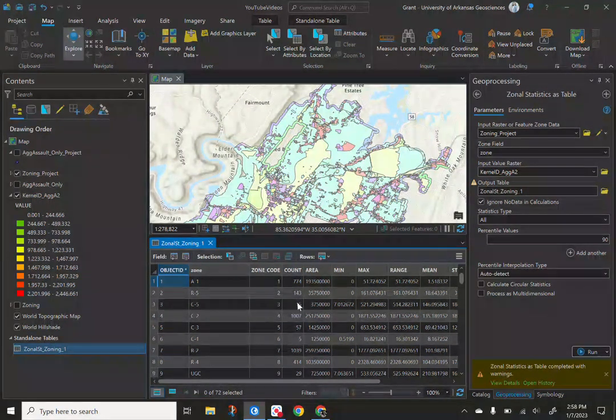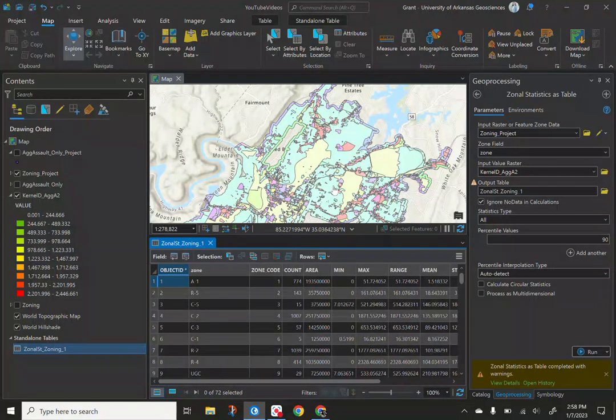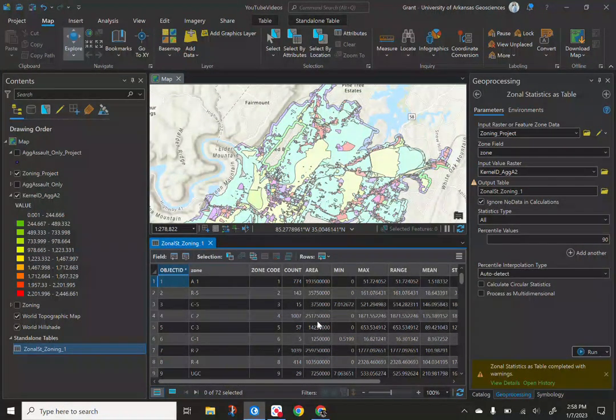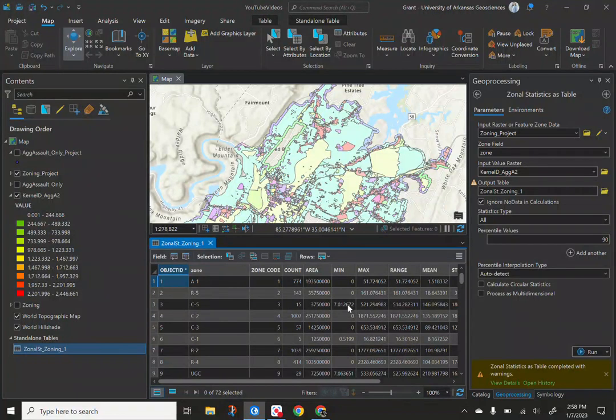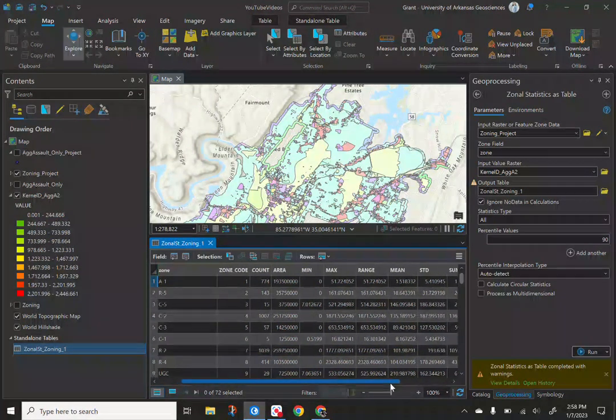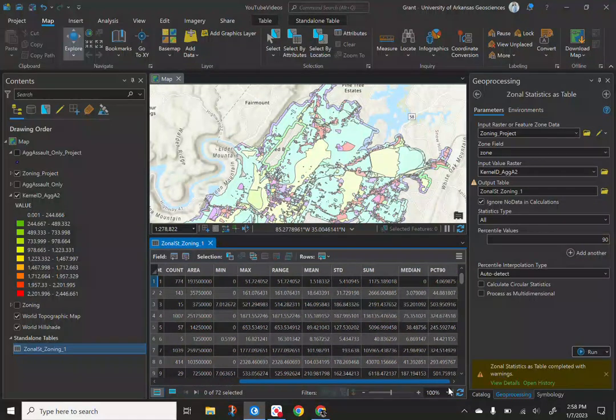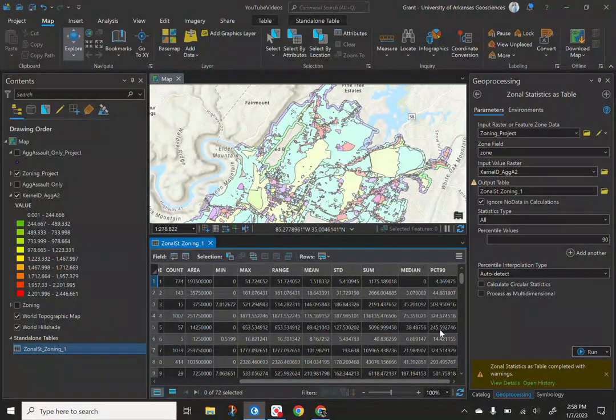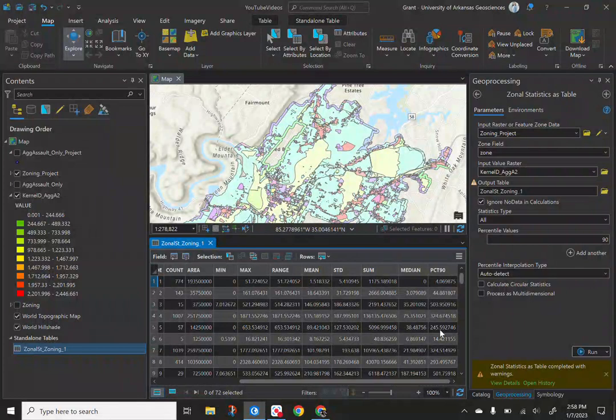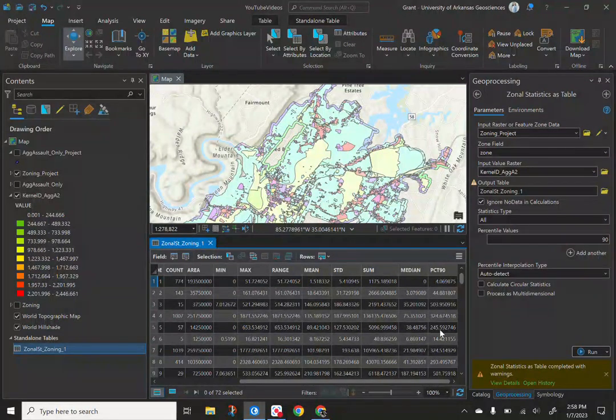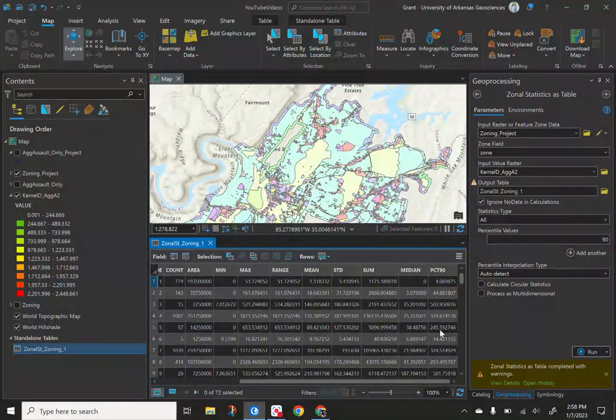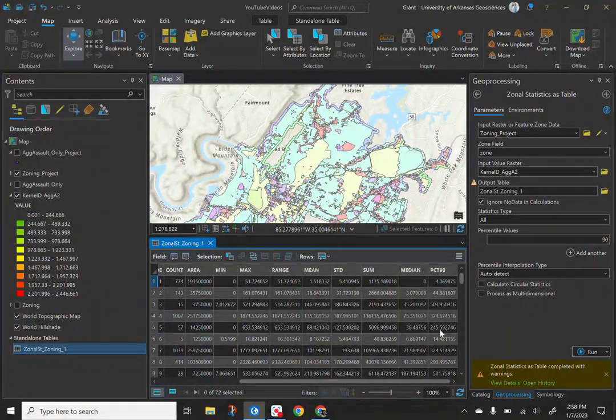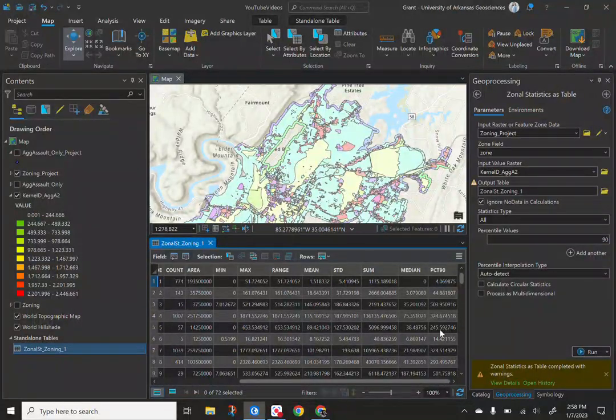So we have the type of zone, the count. So that would be the number of cells within each zone type. This one here, the area that is the min and max in terms of the zonal densities, the range, the mean, standard deviation, the sum, the median, and the percentile for the 90th. So pretty cool stats that come with it. This is what you could join if you had your fishnets or anything with that. You could join it a number of ways. You can export it. You can use it a multitude of ways.